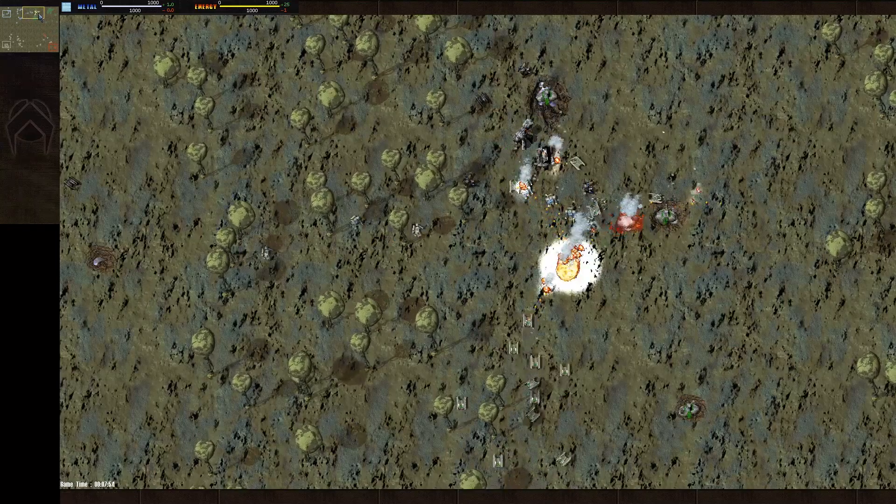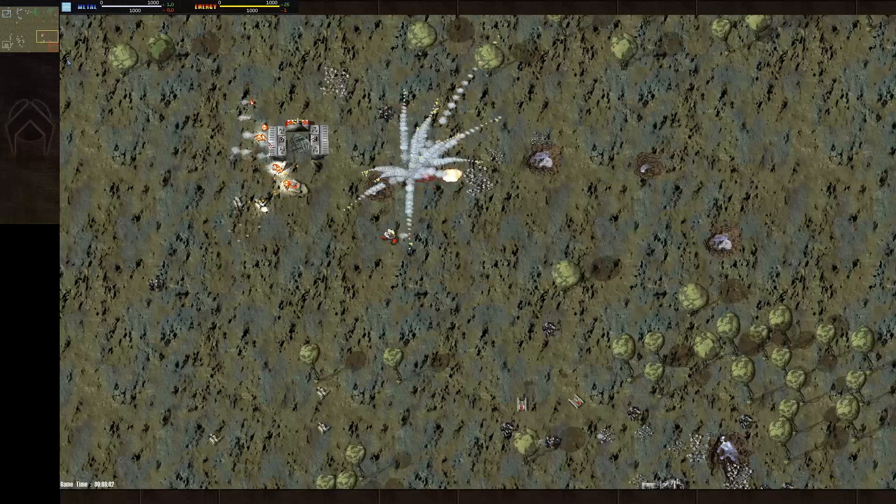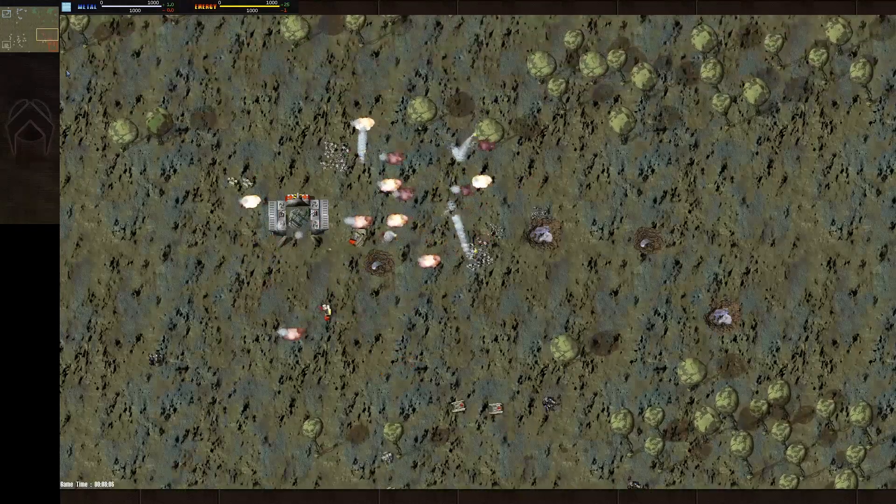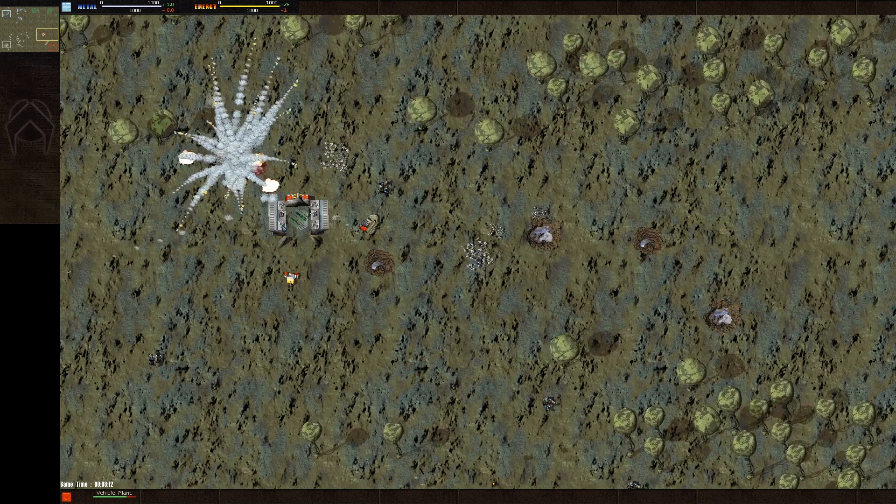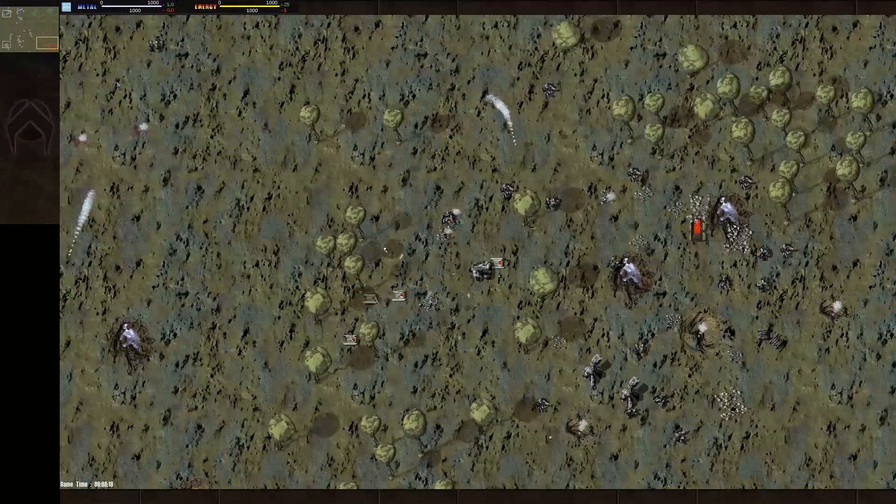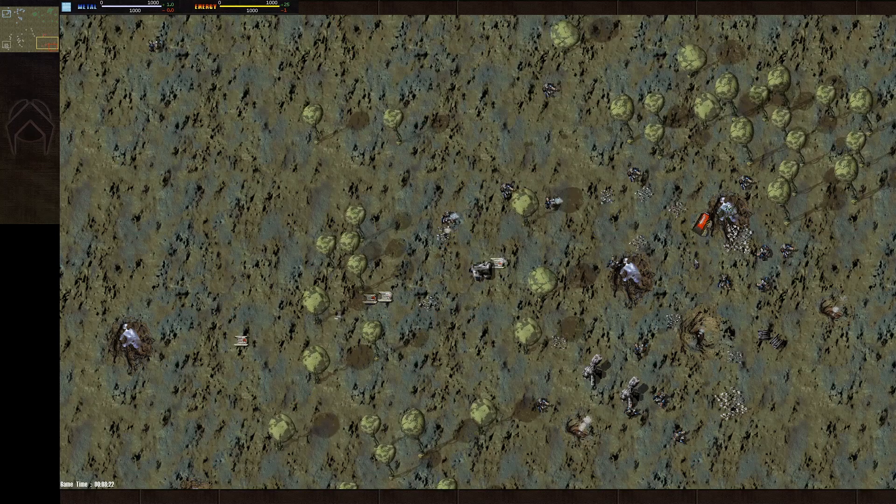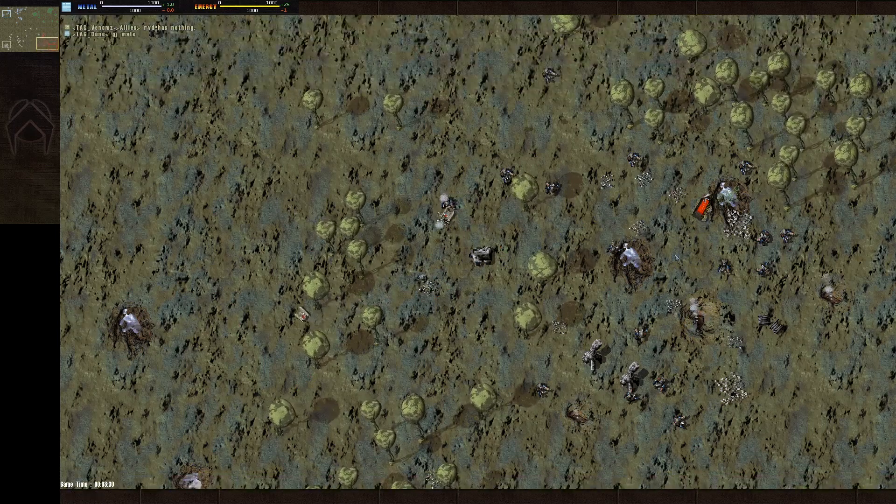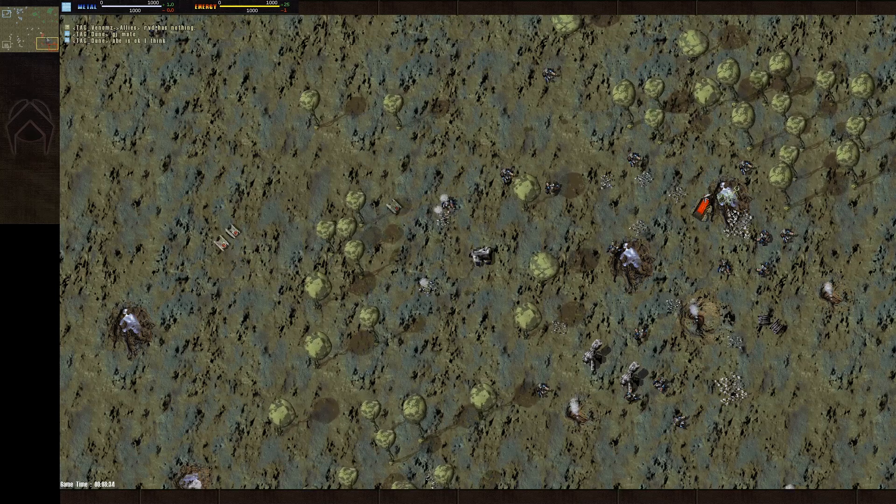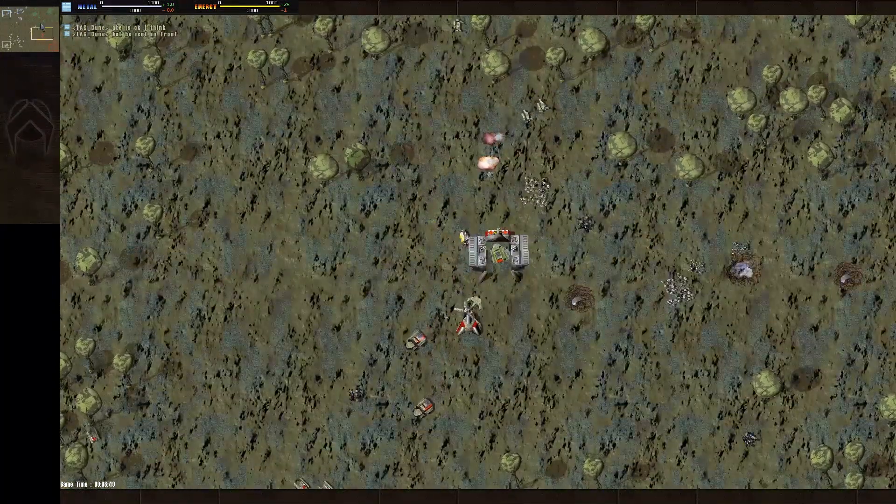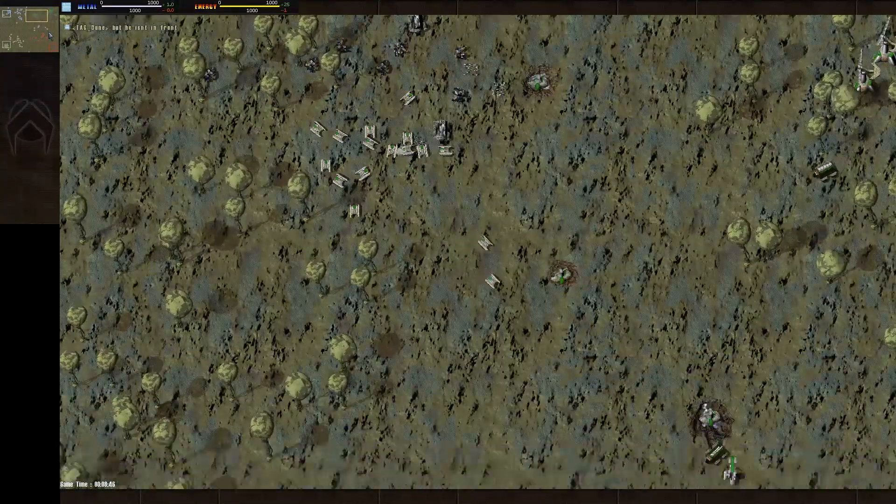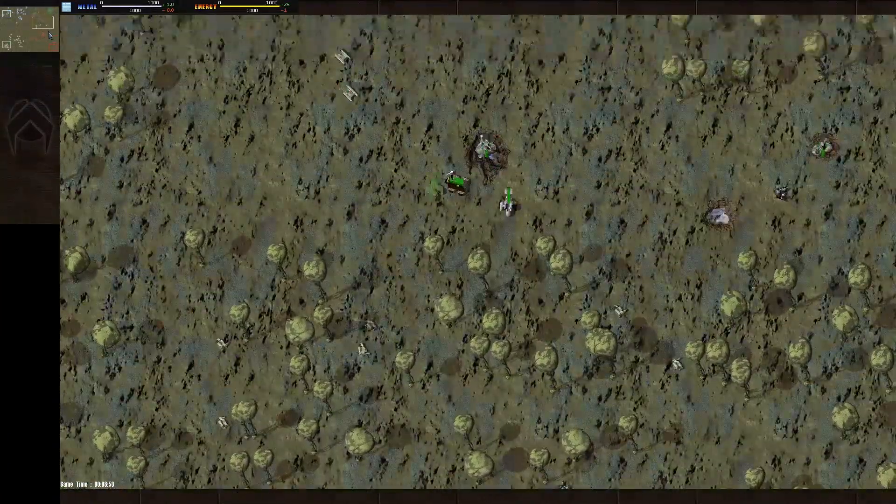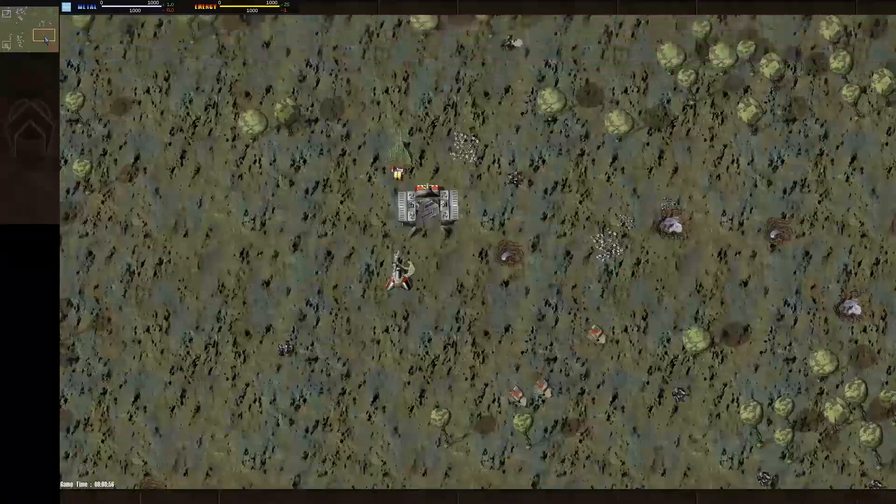Abe's building up a nice little counter-attack force right here. Nice shot by RVD right there taking out those Peewees. I guess I missed it here, RVD lost his vehicle plant. Dune says Abe is okay but he says he's not in front, so now Venom's turning his attention attacking Abe because RVD has nothing.